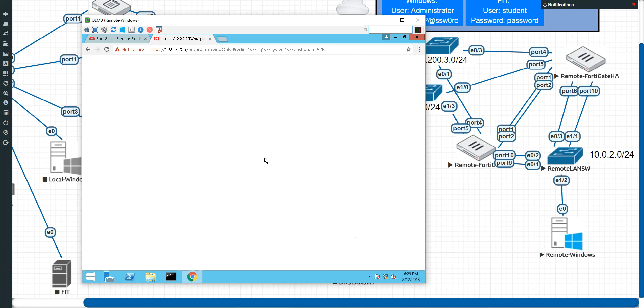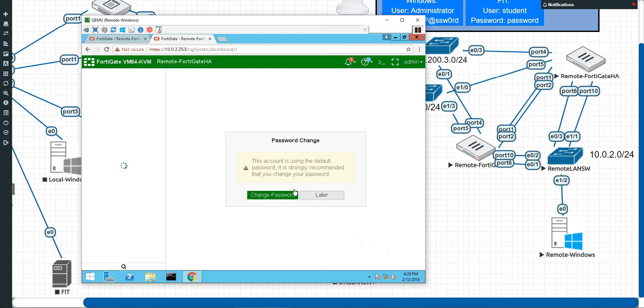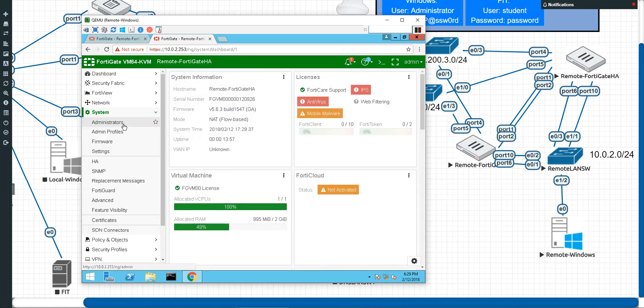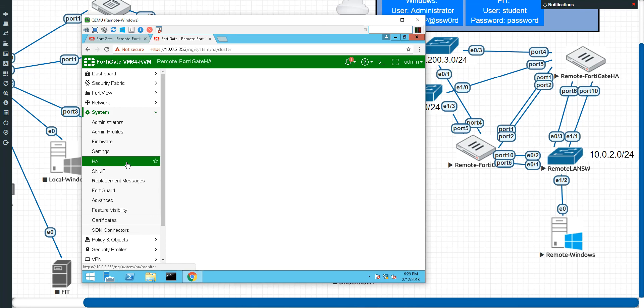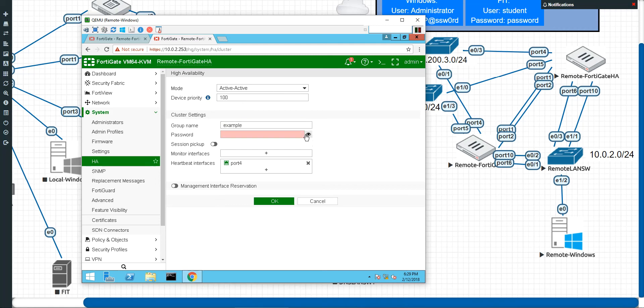And we did this earlier in the first video. And now we're going to do the same. I'm going to go to system, I'm going to go to high availability. I'm going to say it's an active active. This priority, I'm going to give a 100. Group name was example. My password was super secret password.